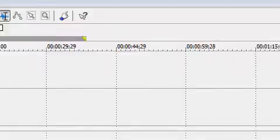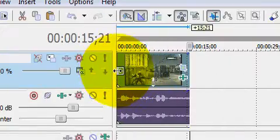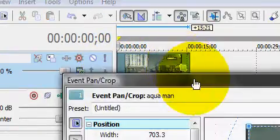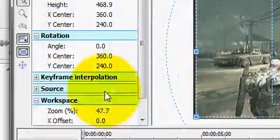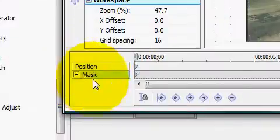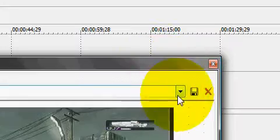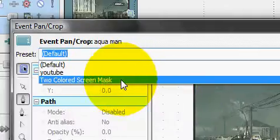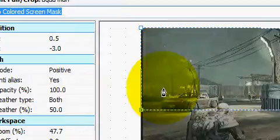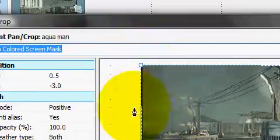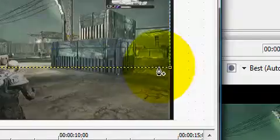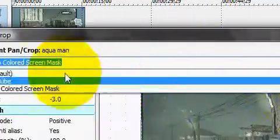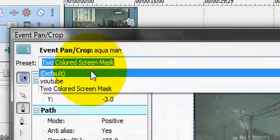Go to the top one, go to event pan/crop, go to masking. I already have one set up - two colored screen masks is what I have it - and you can see that I masked it like that. I'm going to show you guys what you should do.